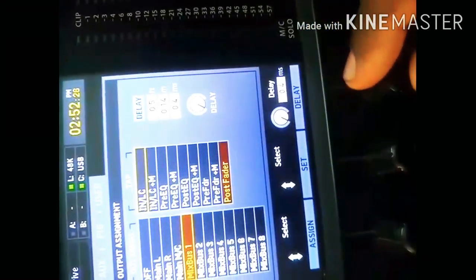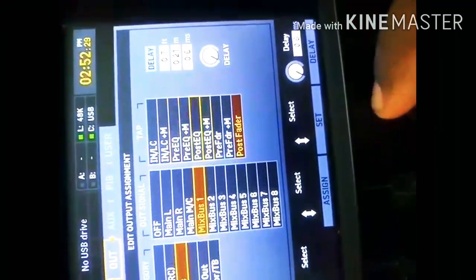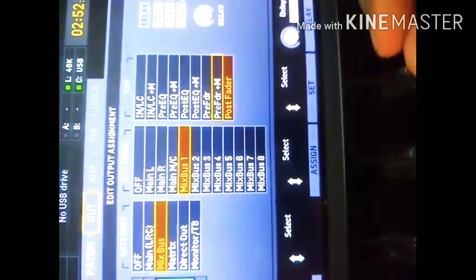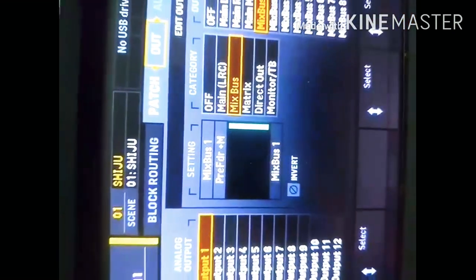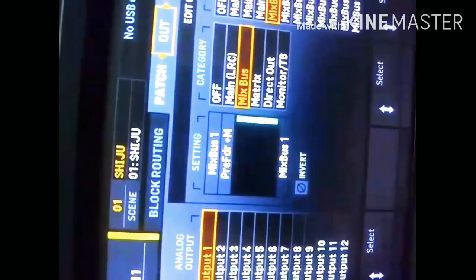This is a post fader. This is the e-fader. This is the pre-fader. This is the post fader.